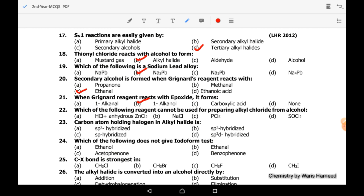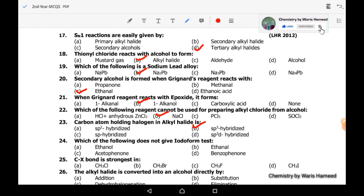Twenty-second MCQ: which of the following reagents cannot be used for preparing alkyl chloride from alcohol? We can use hydrochloric acid with anhydrous zinc chloride, PCl5, or SOCl2. NaCl cannot be used for the preparation of alkyl chloride, so option B is correct. Twenty-third MCQ: the carbon atom holding the halogen in alkyl chloride is SP3 hybridized.